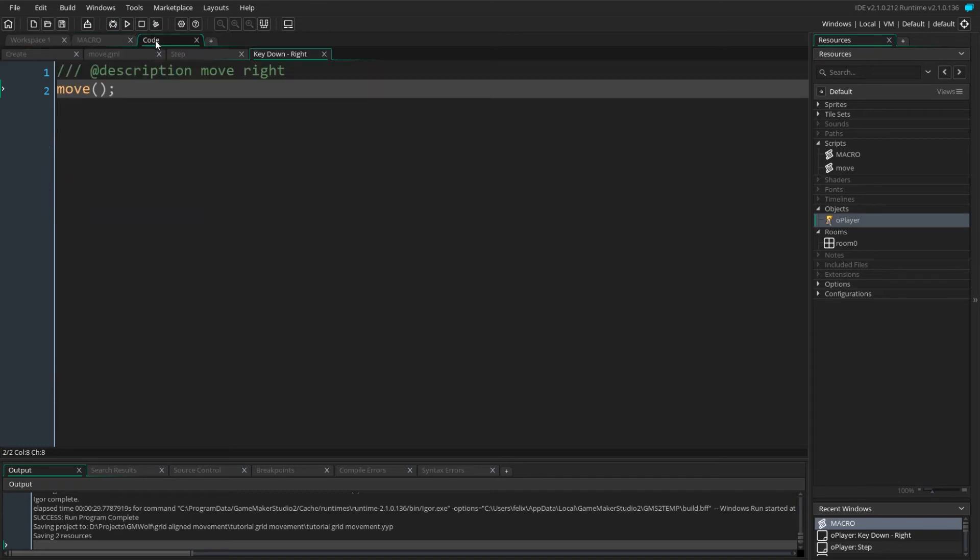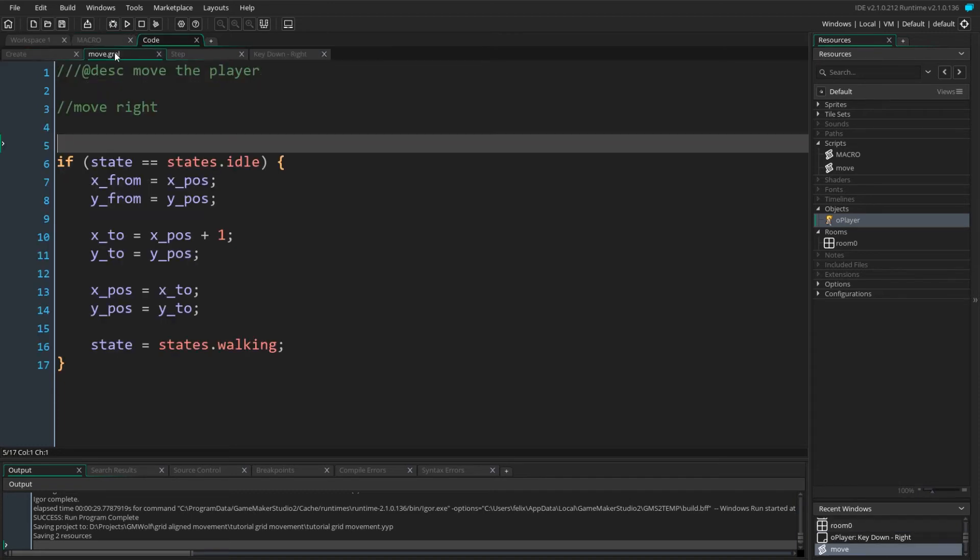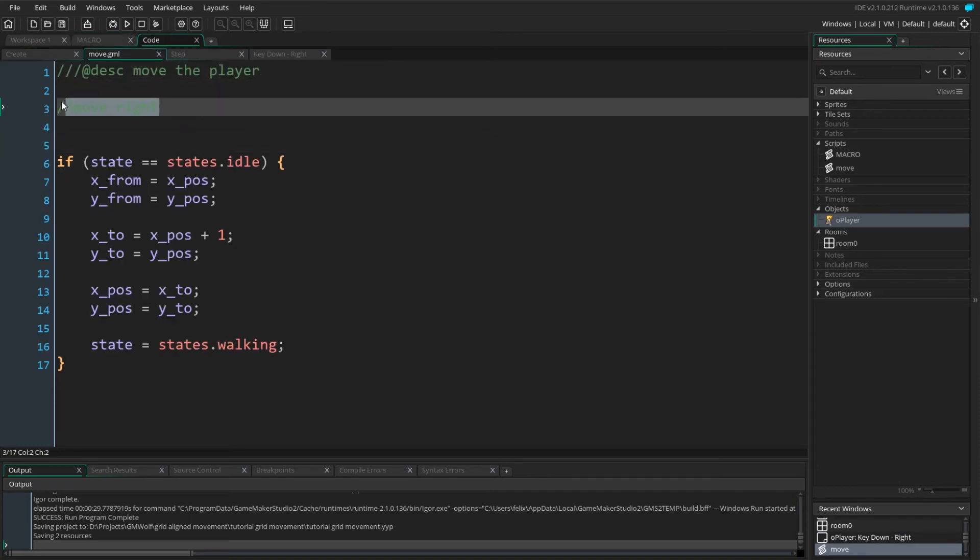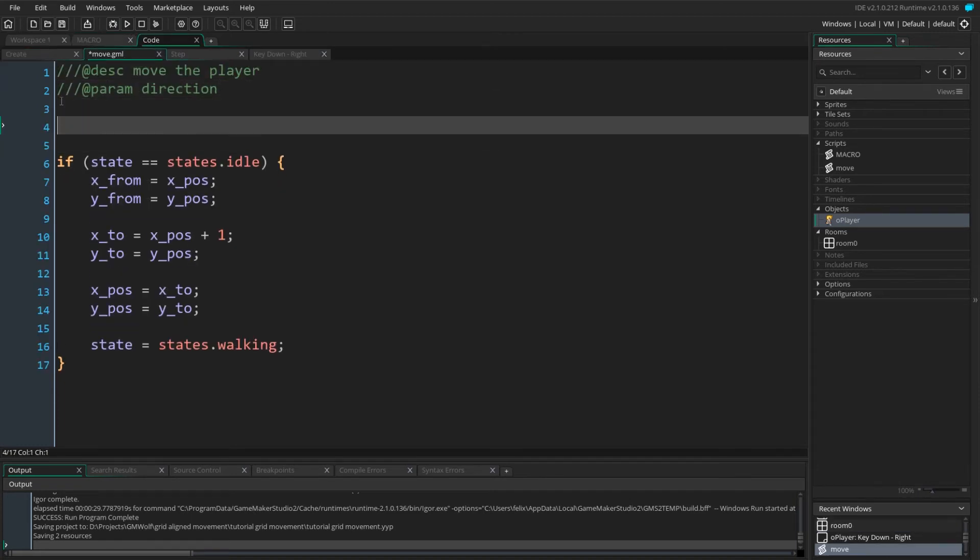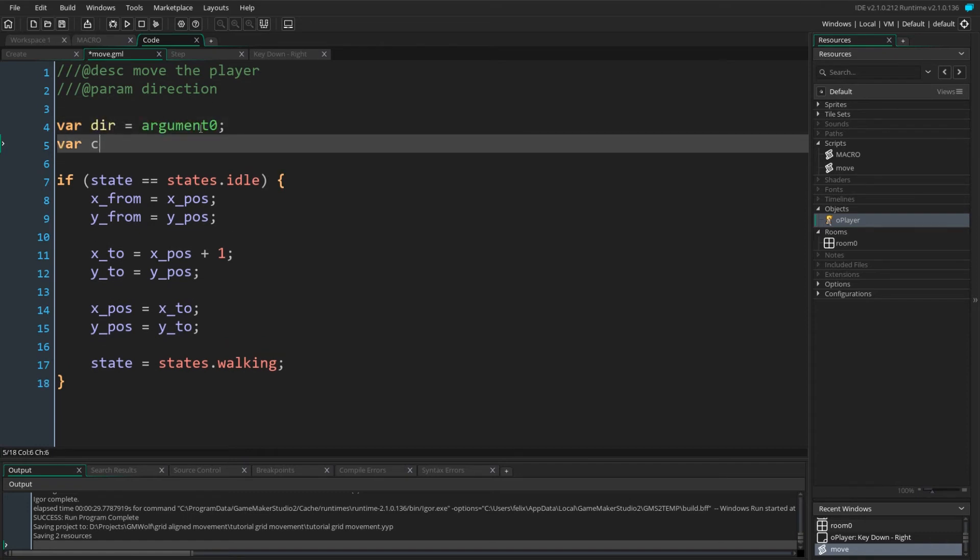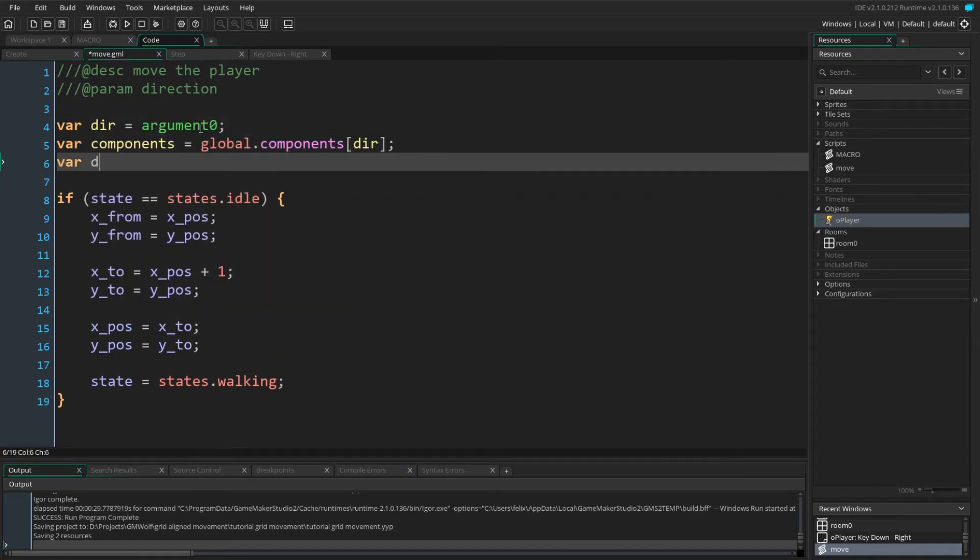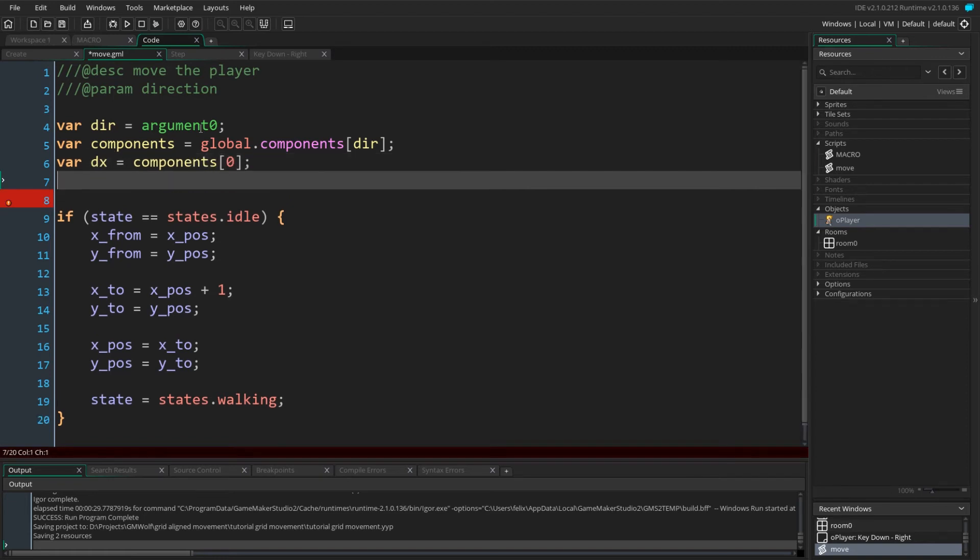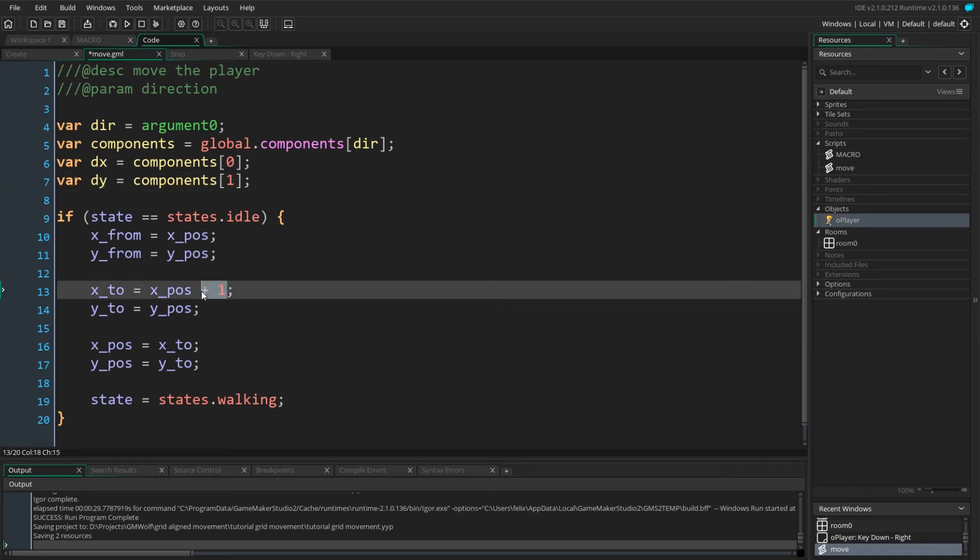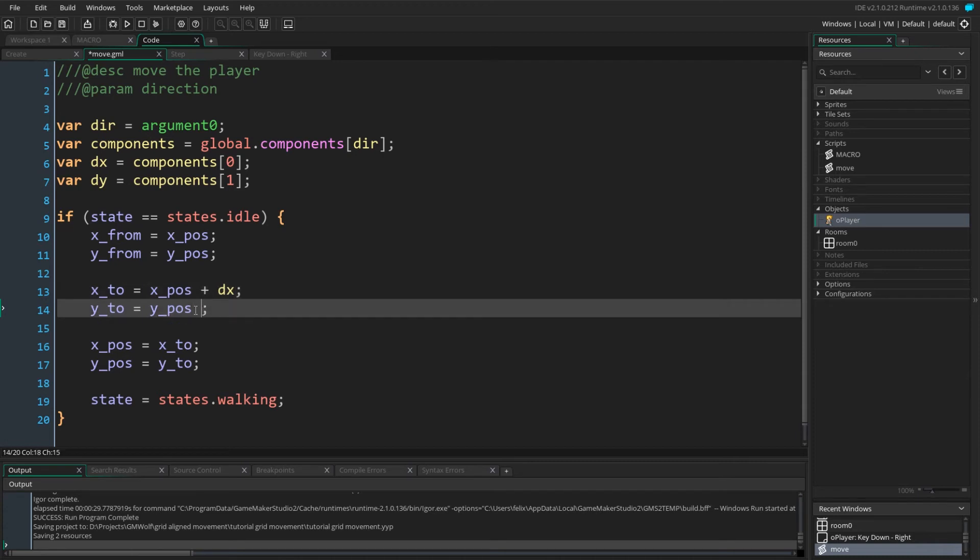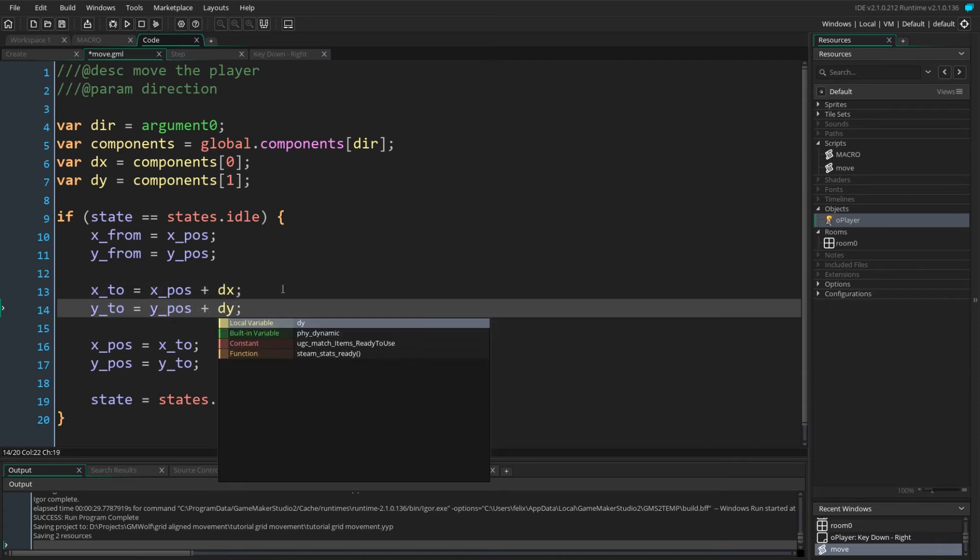We can now modify the move script to move the player in any given direction. The script will now take a single direction argument. We can get the x and y component of the direction using our global array. We now have an array holding the x and y components. We dereference the values into the variables dx and dy. We then modify our assignments to xTo and yTo to be xPos plus our x component of the direction and yPos plus the y component.